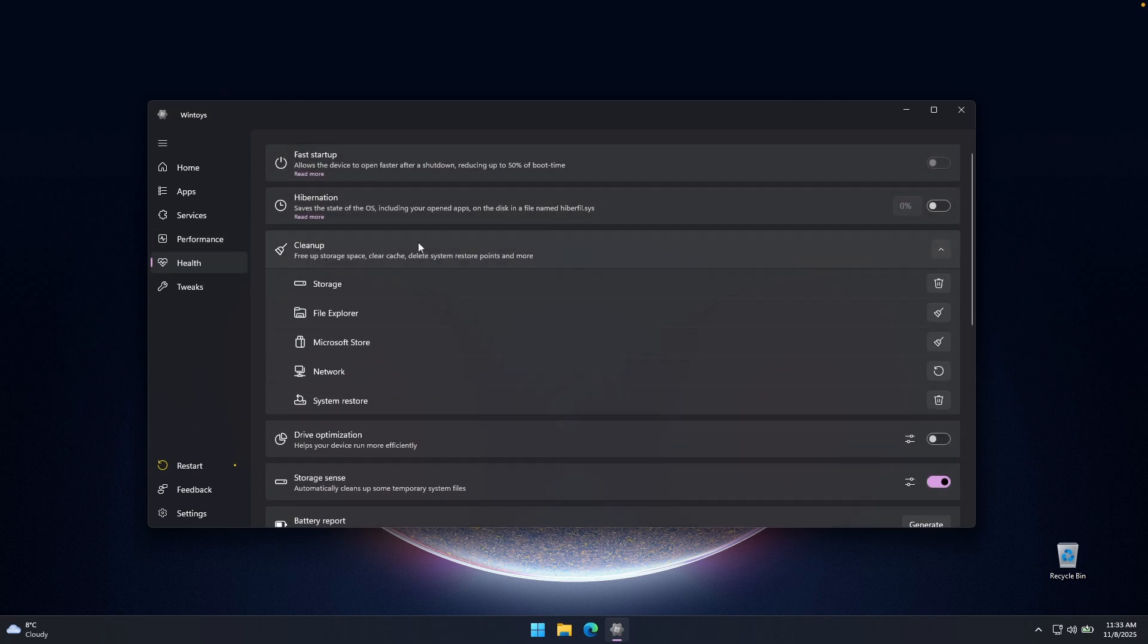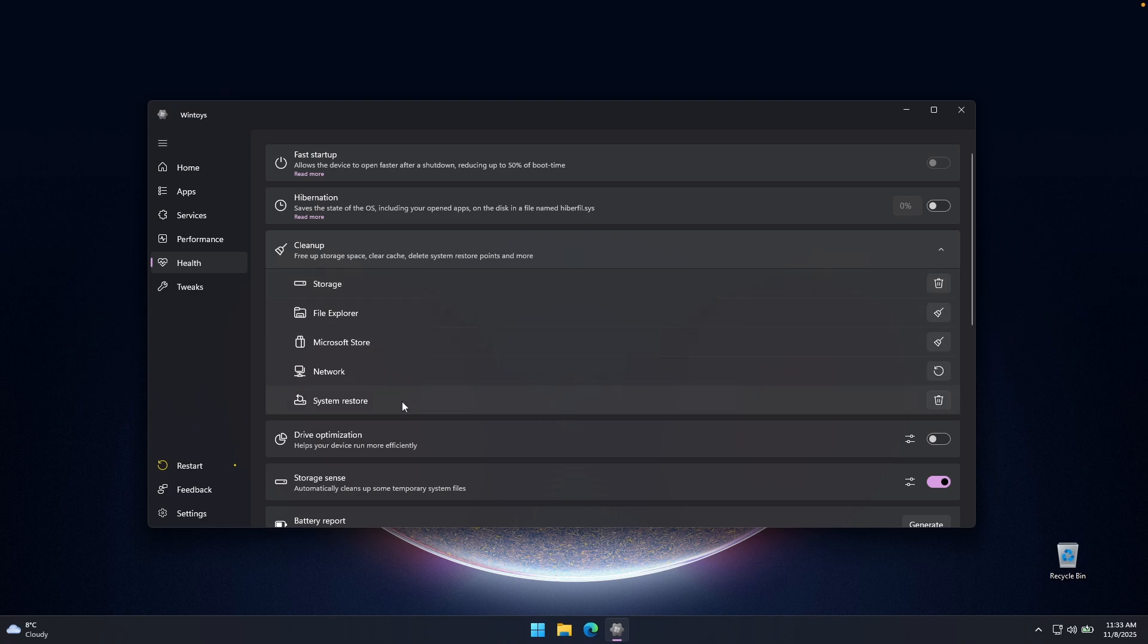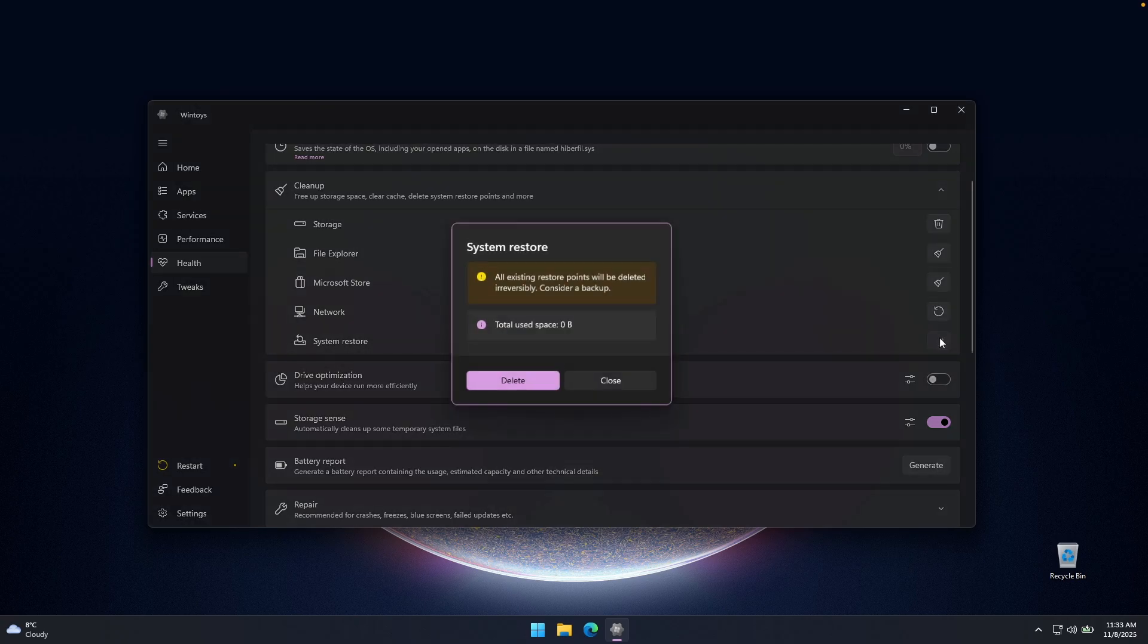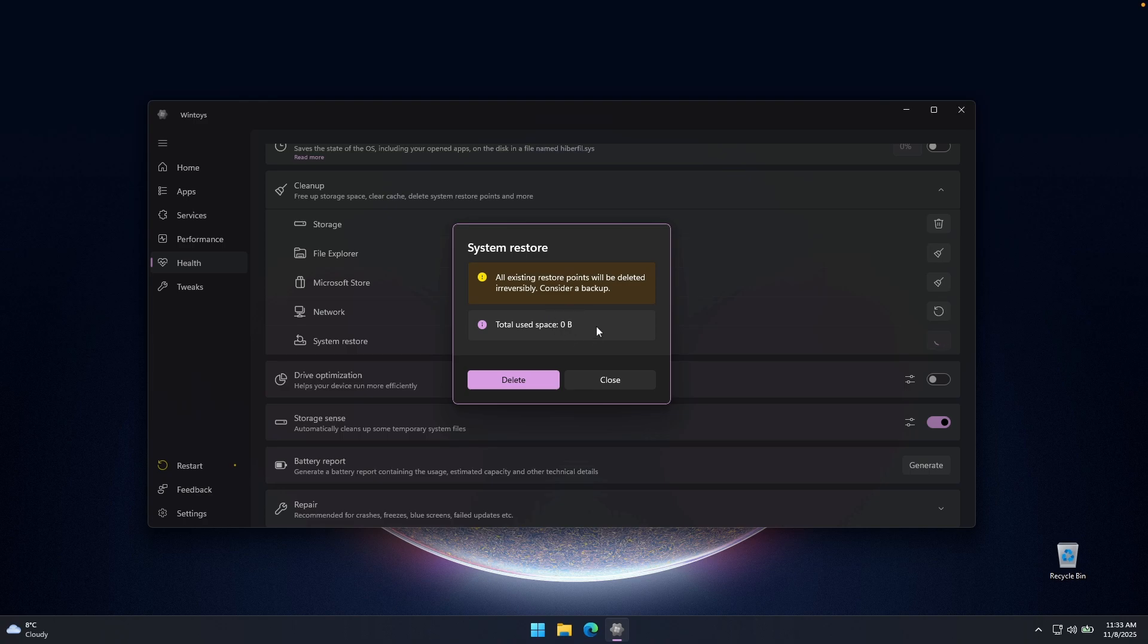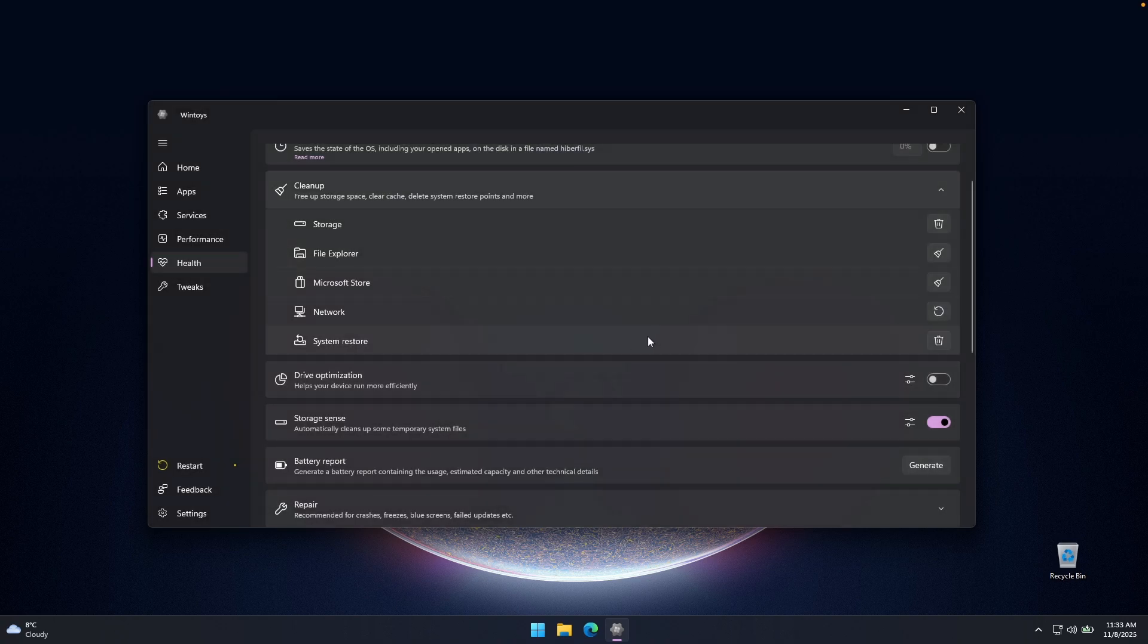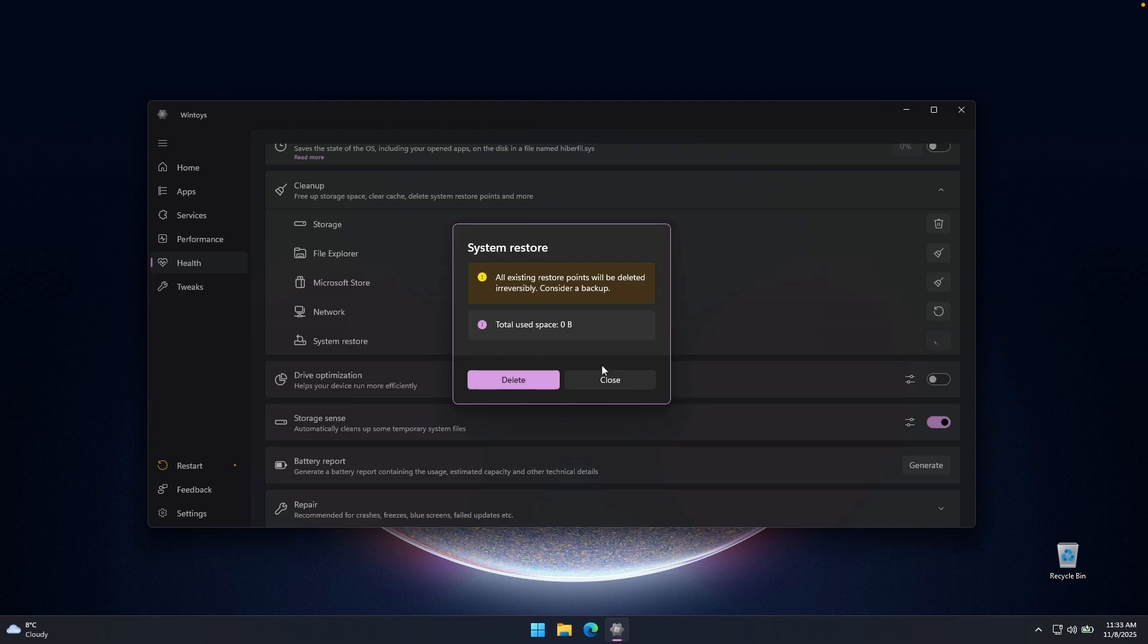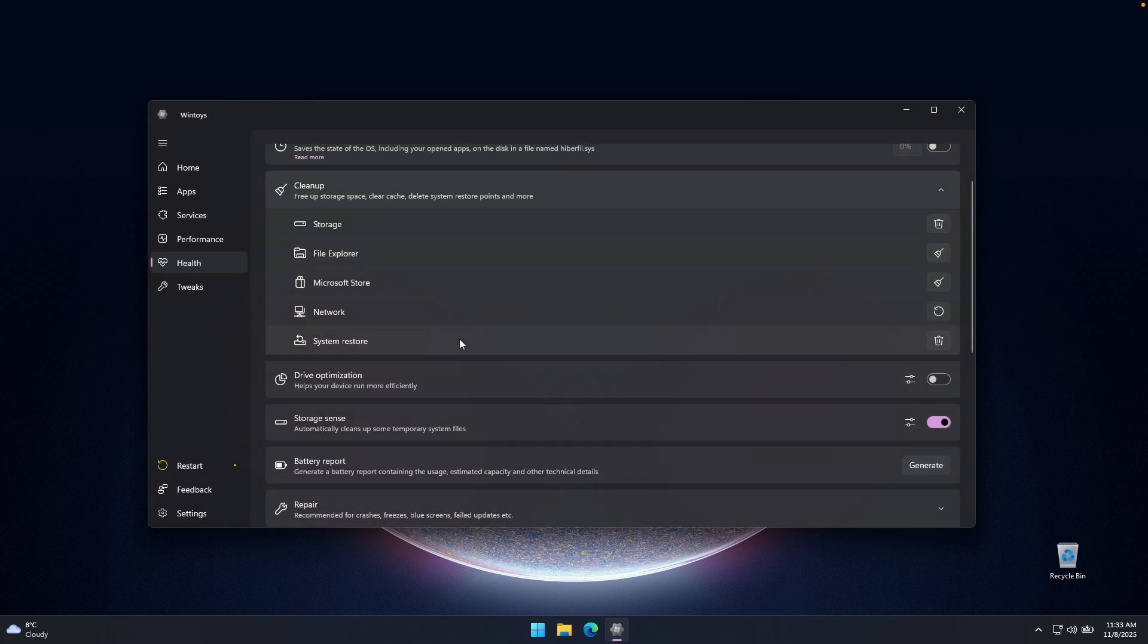And then we have here the cleanup. For example, you can clean up the storage on your computer, file explorer, Microsoft store, network, and also system restore. For example, if you have some of the system restore points, you can easily click here on this trash can. And here you can see that I have actually zero of the bytes. And yeah, this is quite cool. But for example, for some of you guys will have here plenty of the gigabytes, for example, 10, 20, and you can simply just remove system restore points from this simple menu.